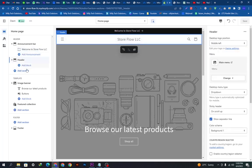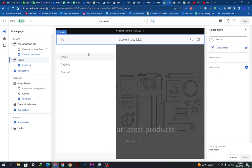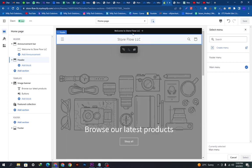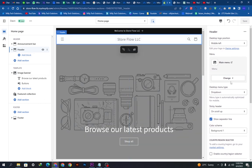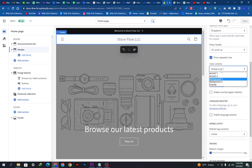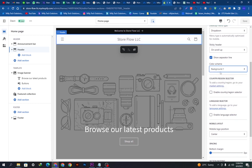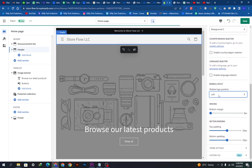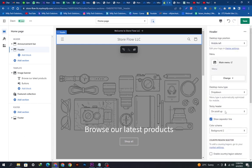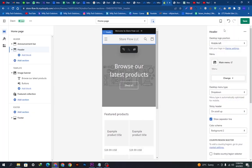Now we need to update the header. We will click 'Change menu,' then 'Create menu and footer.' We will scroll down and adjust the color scheme as we did before for the announcement bar — setting the background color. Then we will set the mobile layout; I am setting it to center. You can preview how it looks on full screen, mobile, and desktop from here.